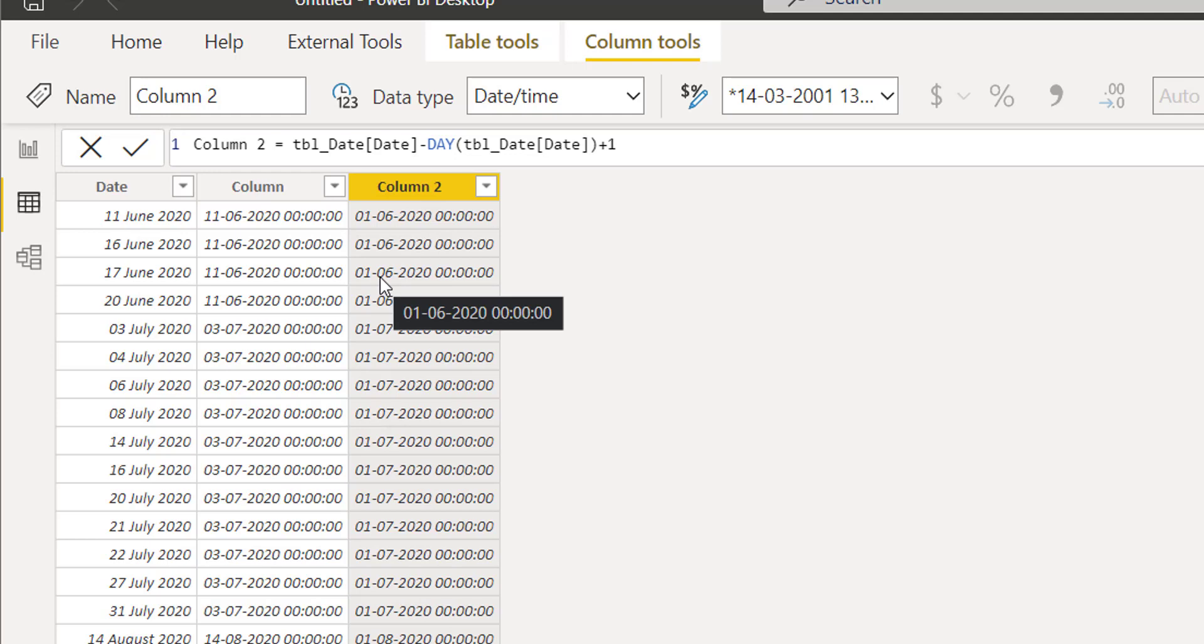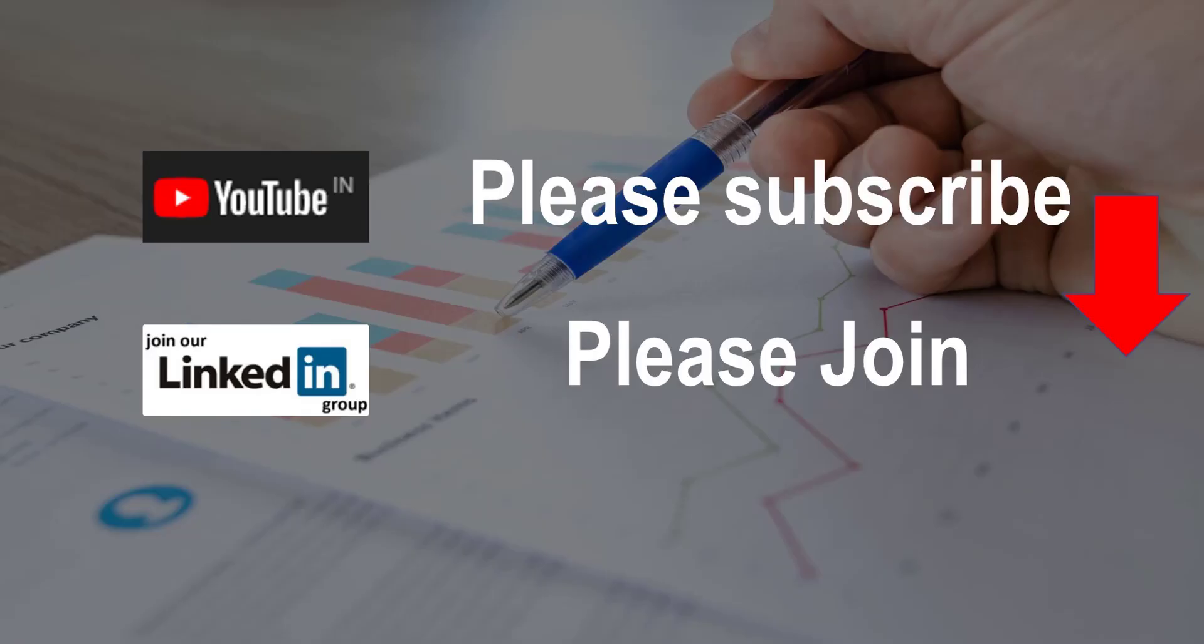In order to calculate the first day of a particular month, I do not need to rely on the STARTOFMONTH function. So with this, we have discussed why we should not use the STARTOFMONTH function and what are the alternatives. I hope you liked the video. You can find the link in the description as well as this PBIX file.